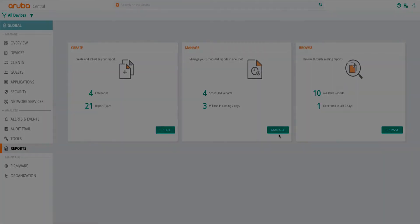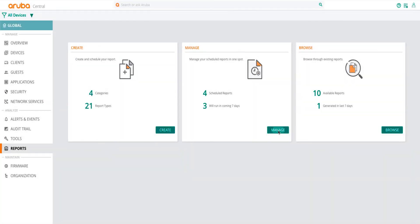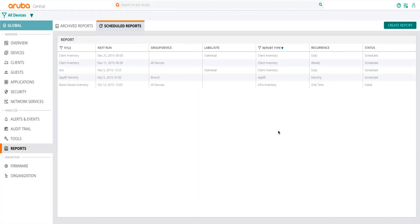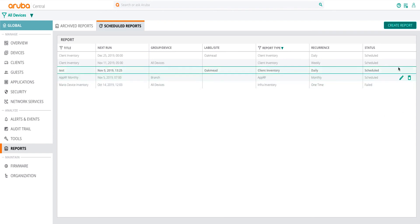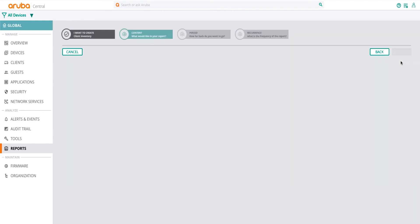To manage scheduled reports, click on Manage. Find the report you want to edit and then click on the pencil icon on the right-hand side.